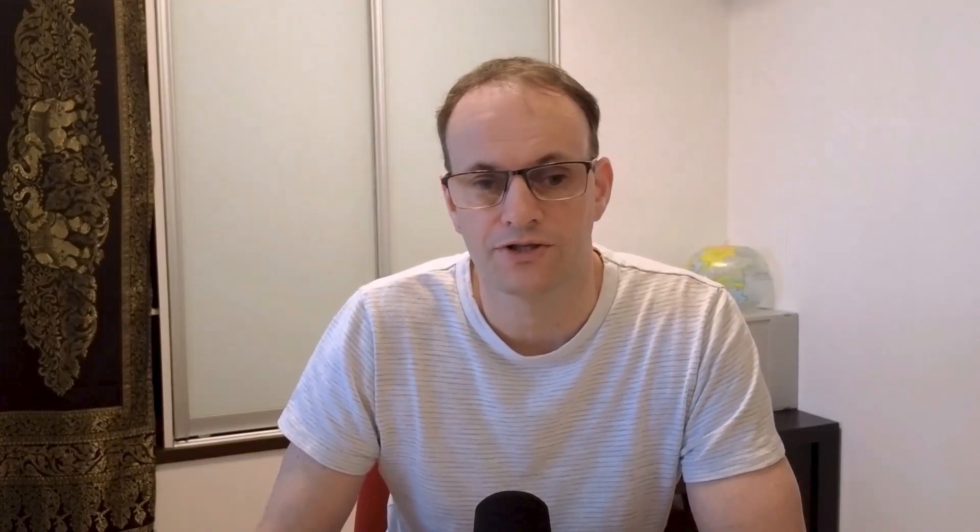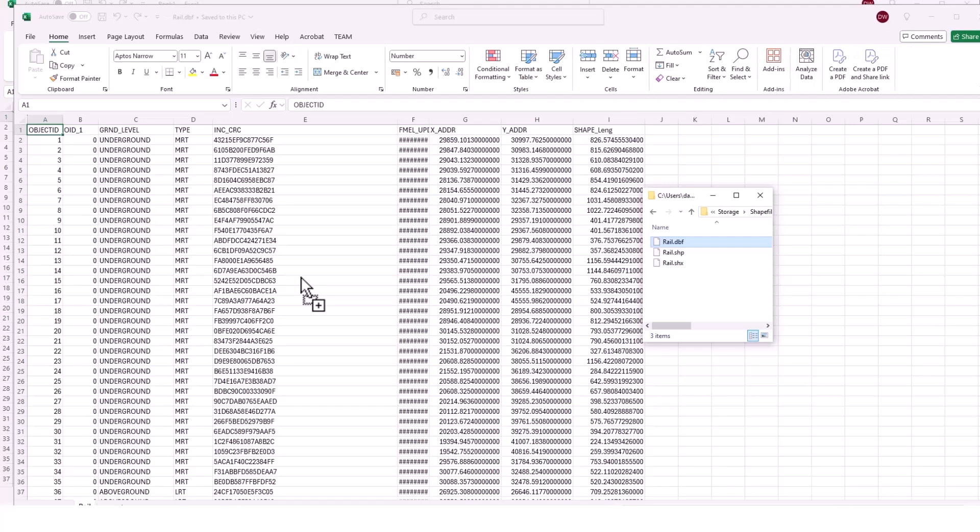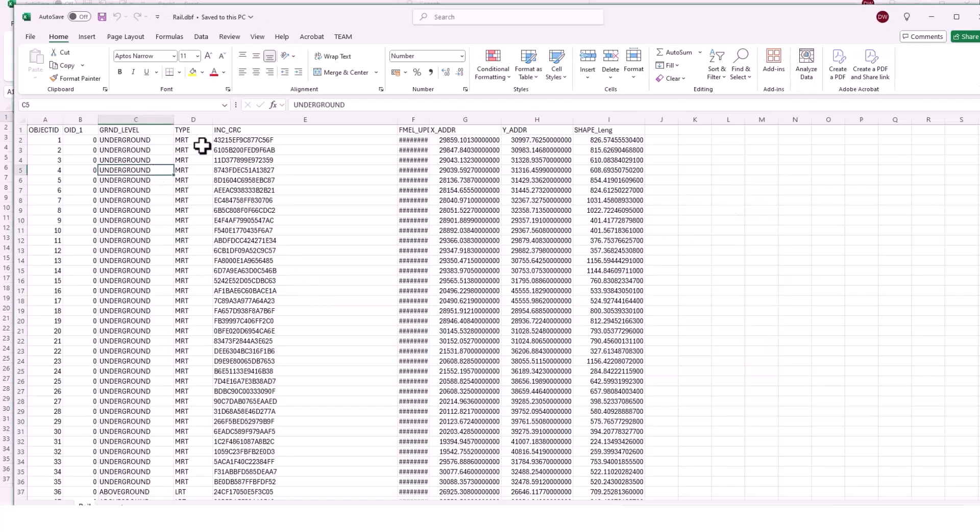Now what's interesting about this dbase file is because it's an open source format you can just drag it into Excel or you could use it in Microsoft Access and from here you can edit the attributes directly.